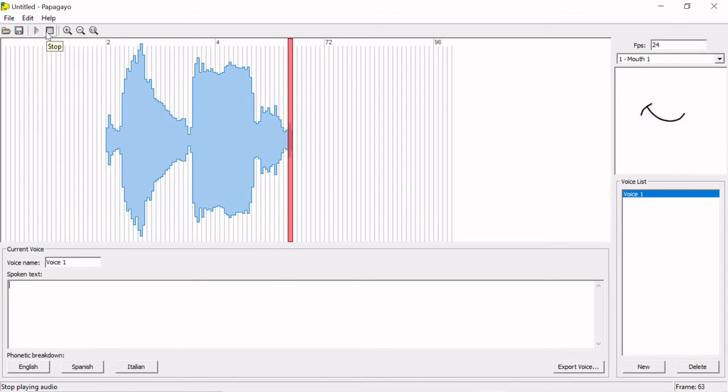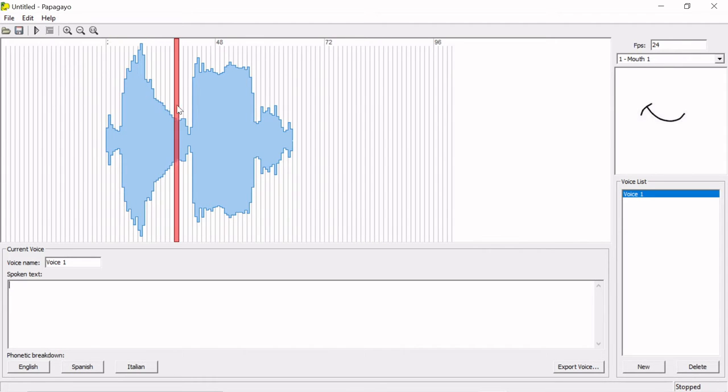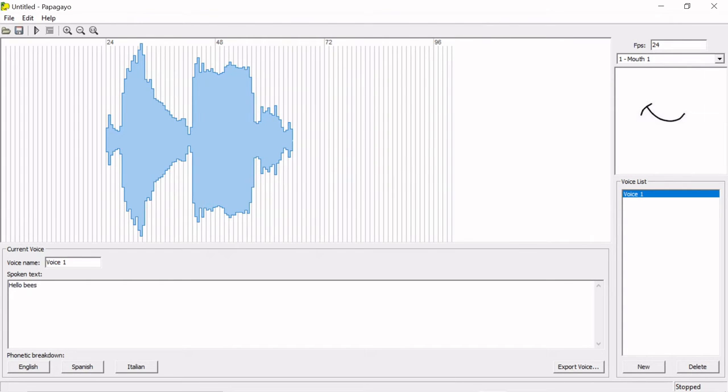To play the sound, either click the play button for the entire clip, or click and drag in between frames to hear the clip slowly. In the spoken text box, type out what the audio is saying. If you have a script for your recording, I recommend copy-pasting. After you finish typing, select a language under the phonetic breakdown.